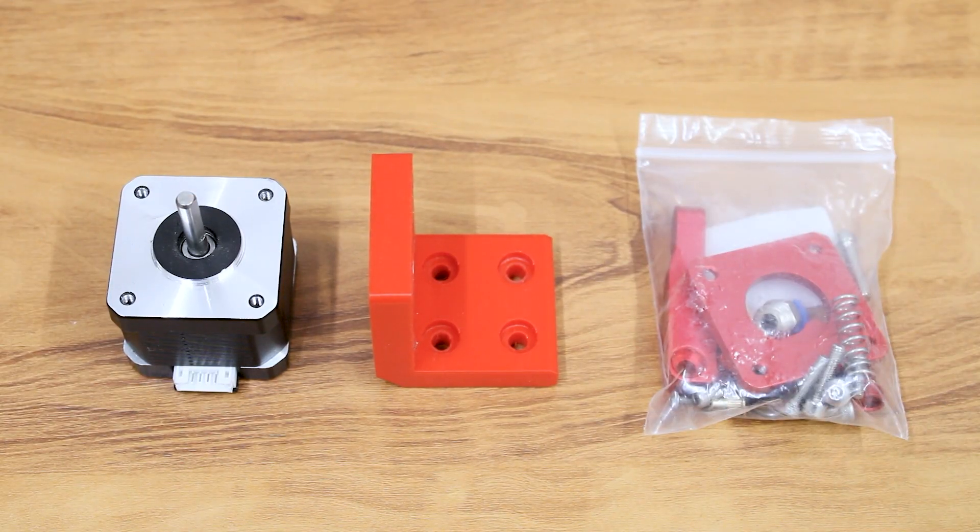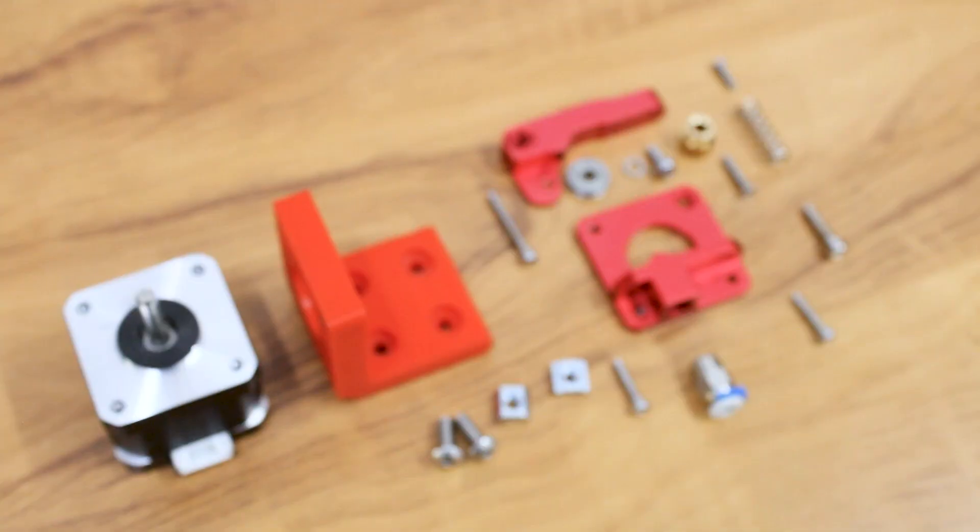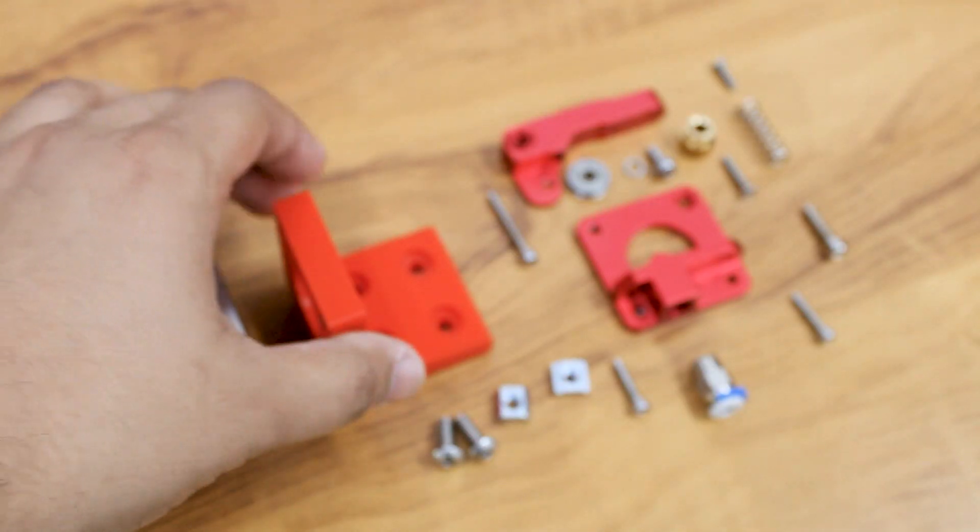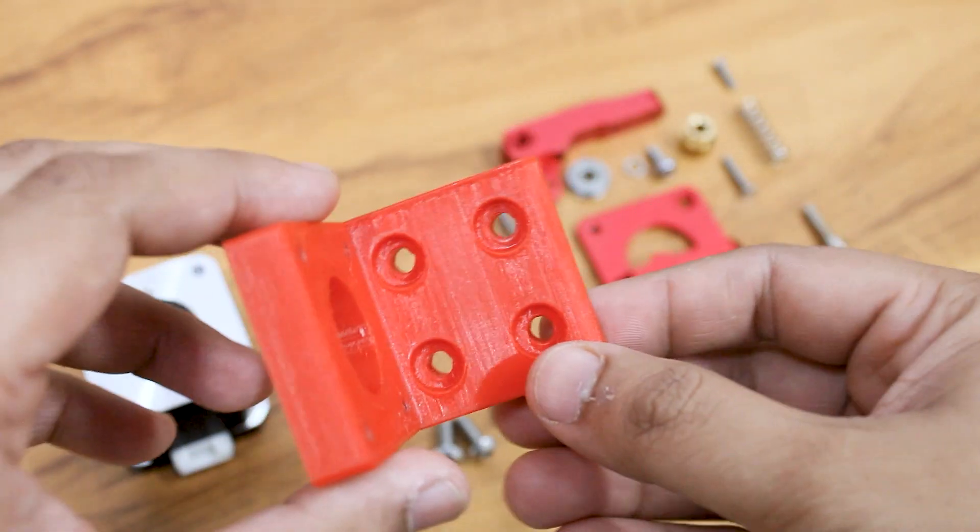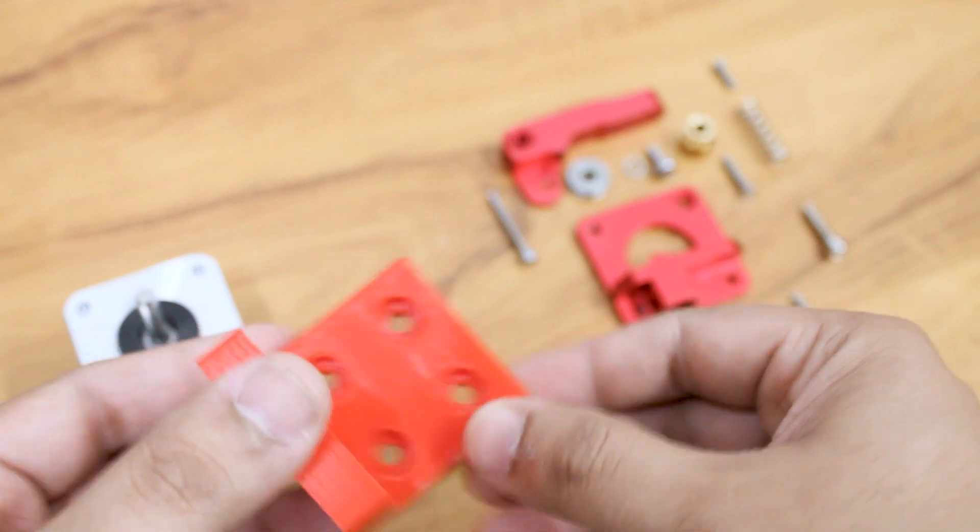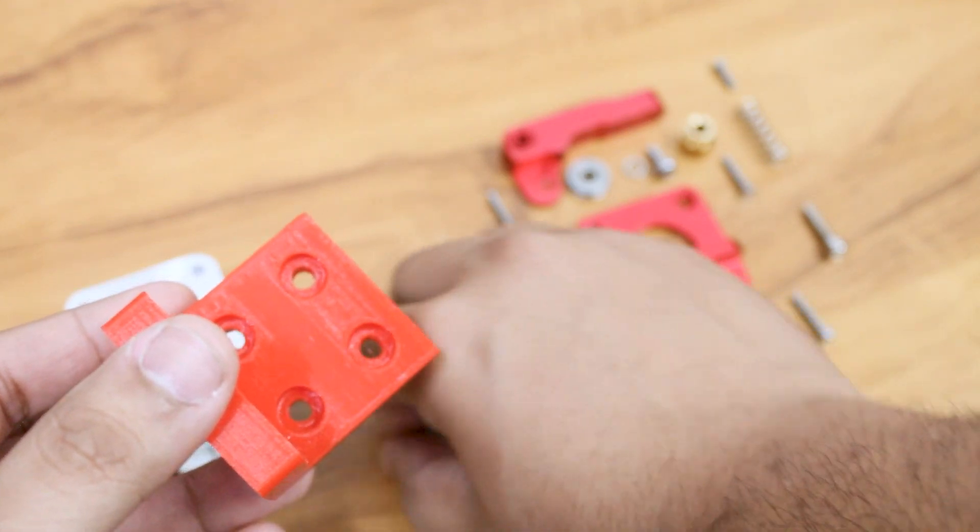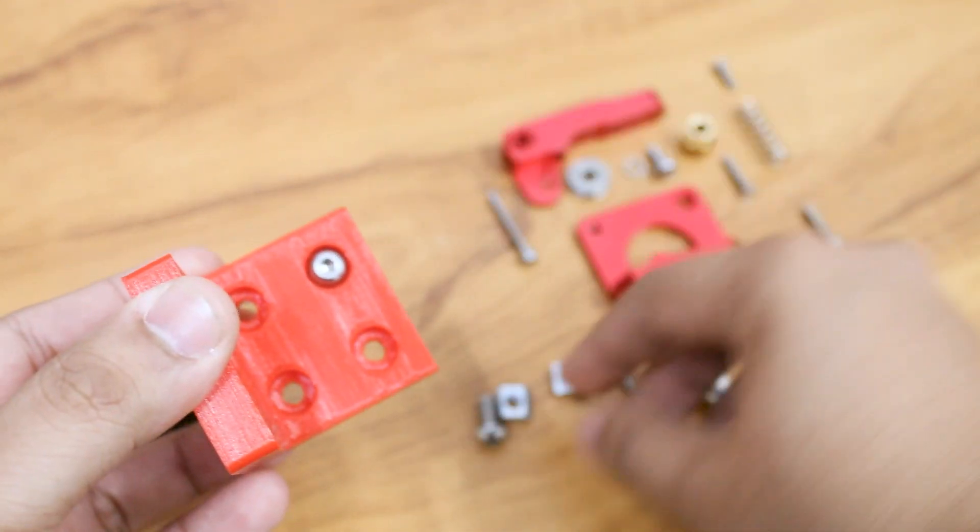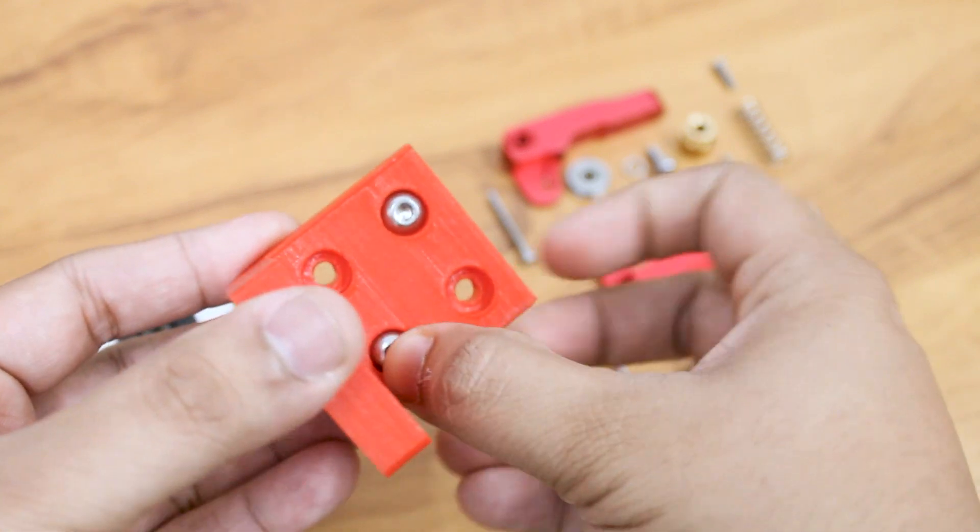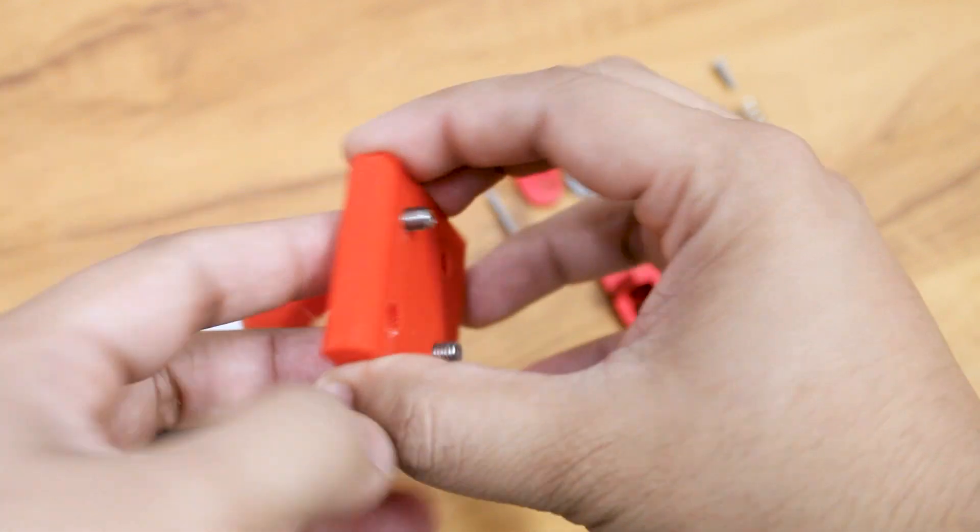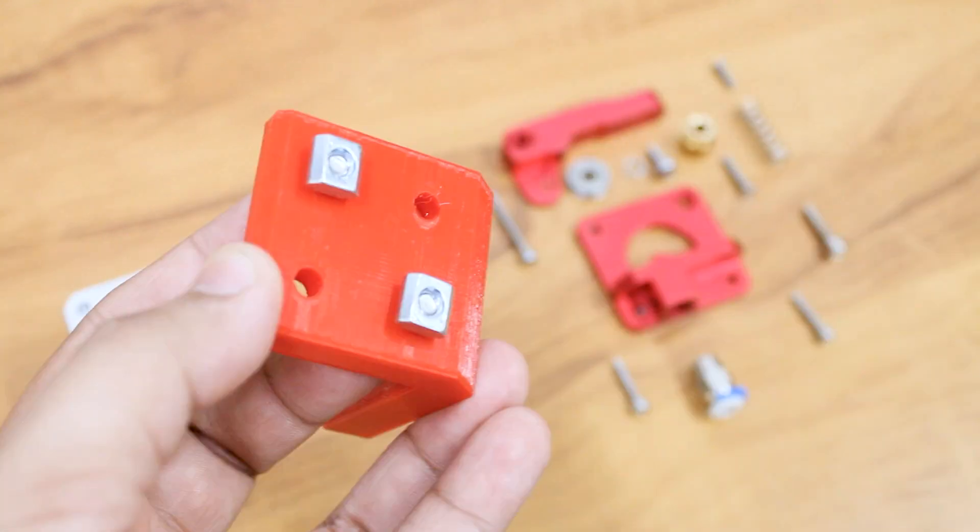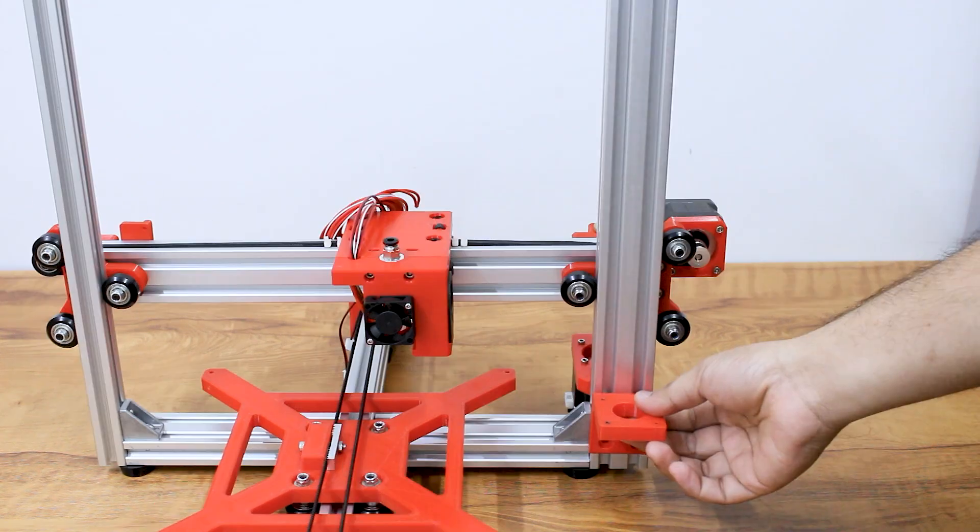Next is the extruder motor. As our printer is a Bowden setup, we will attach the extruder motor to a bracket and connect it to the extruder using a Teflon tube. First attach the bracket to the 2040 aluminum profile.